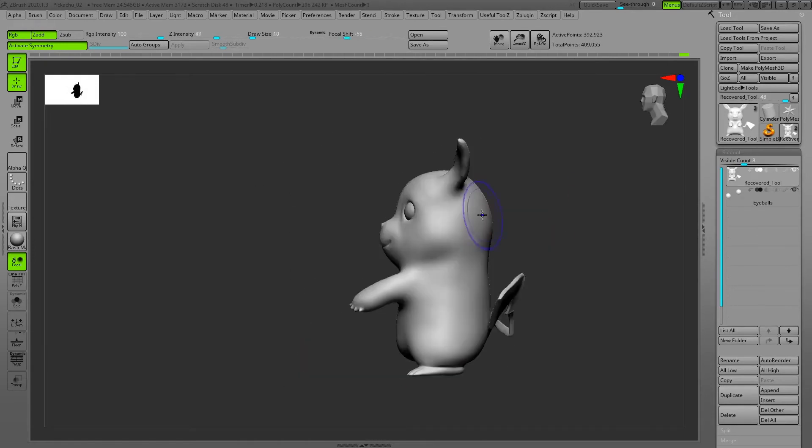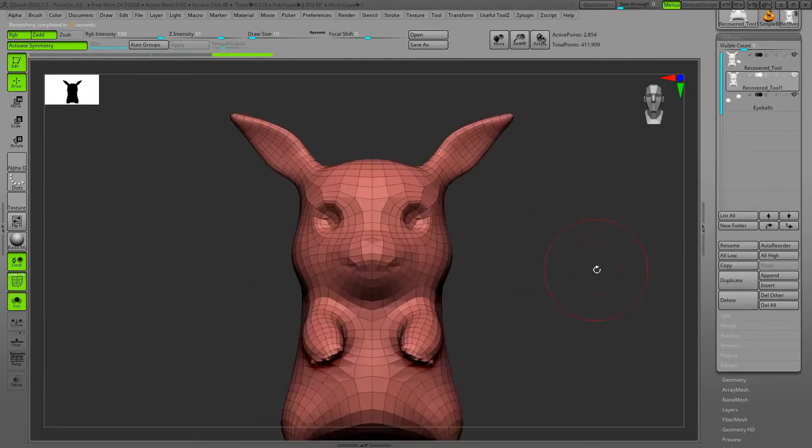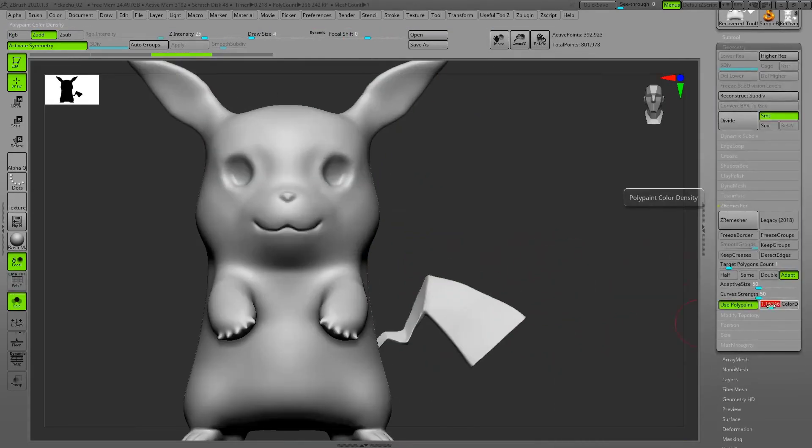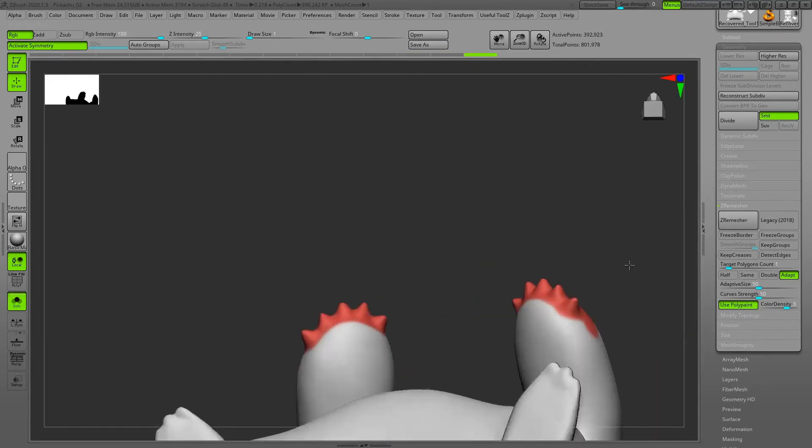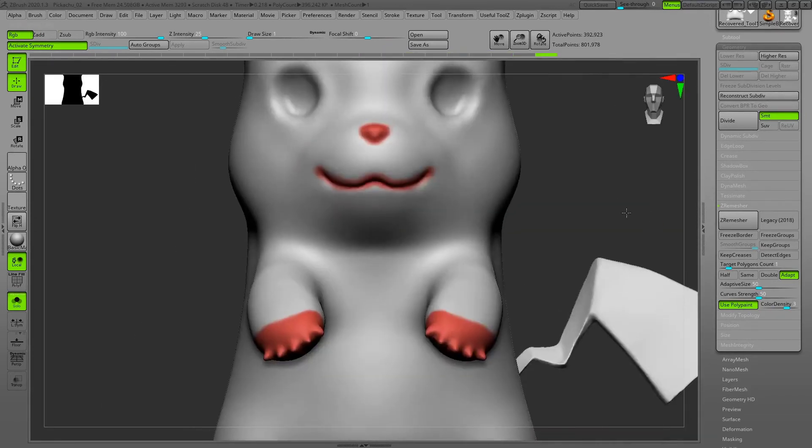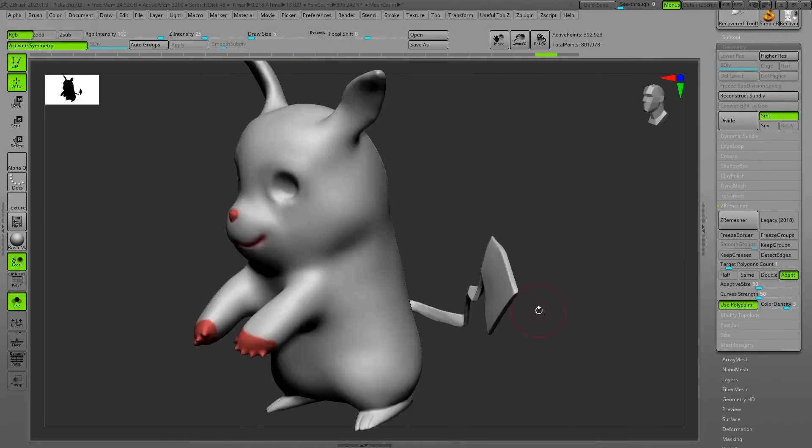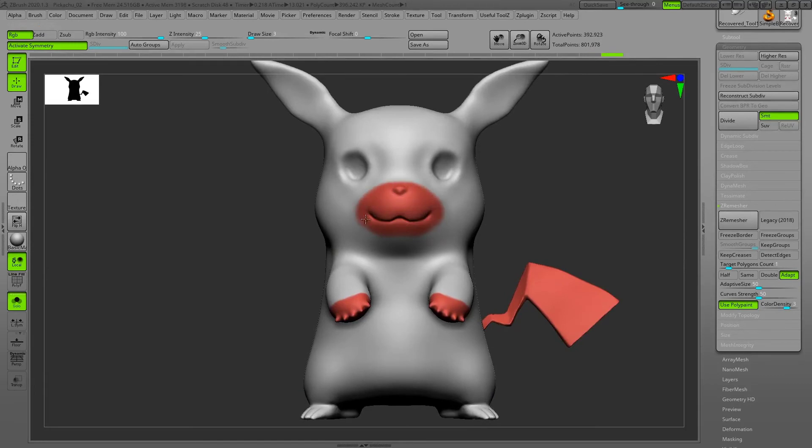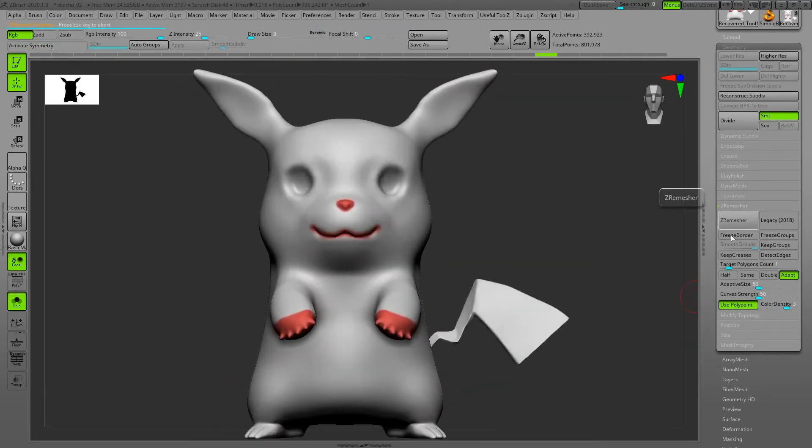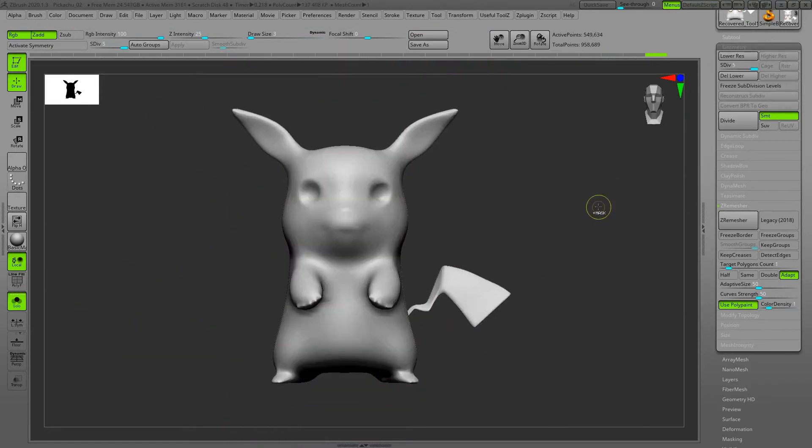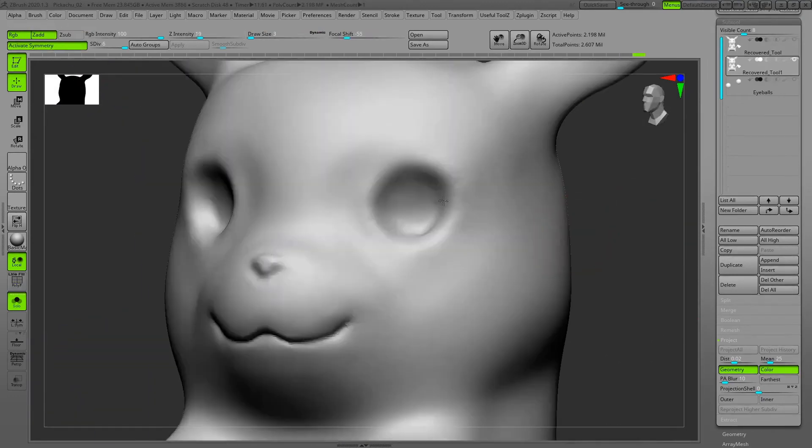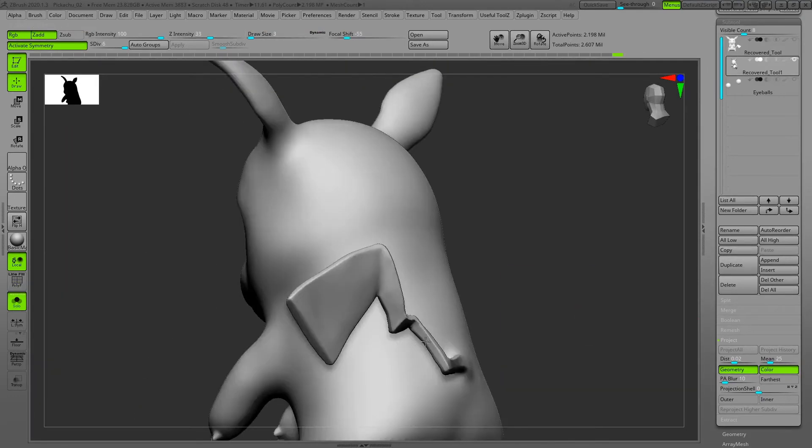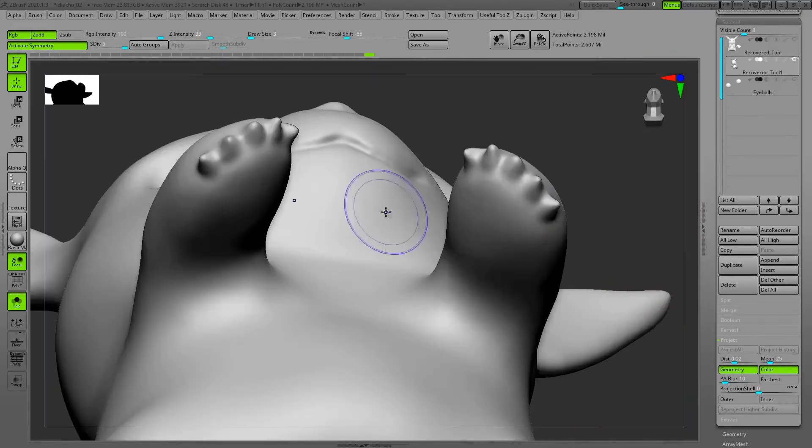Right there I'm starting to remesh this character using ZeRemesher in ZBrush. I'm painting here because I want to have more resolution in these areas - I usually use poly paint underneath the ZeRemesher palette. The tail was missing because symmetry was on, and after I turned off the symmetry I had the tail. I also projected the detail from the high poly mesh to the low resolution mesh that I already created.